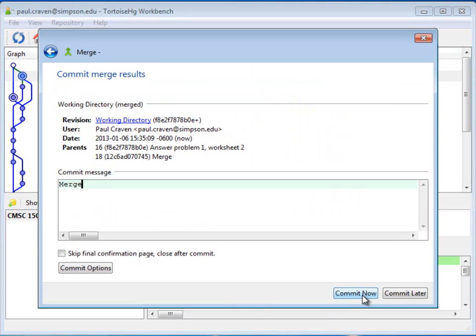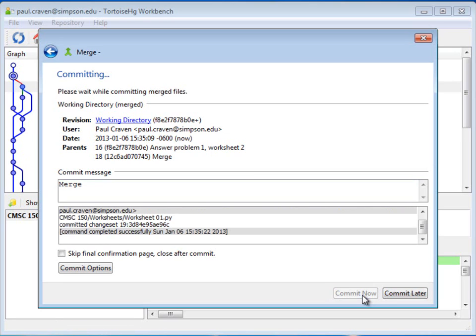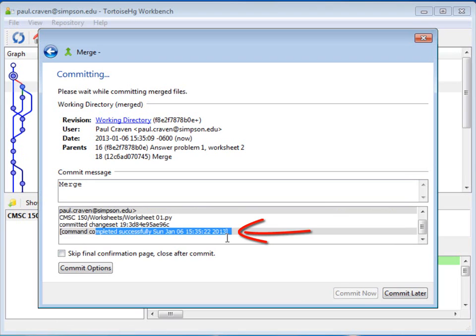And then, I'm going to go ahead and commit those changes, because that merge actually did change my file. I merged the other changes into my file. So that was a change, I'm going to go ahead and commit that change. And then, really at this point I think I'm done, because it says command successfully completed.